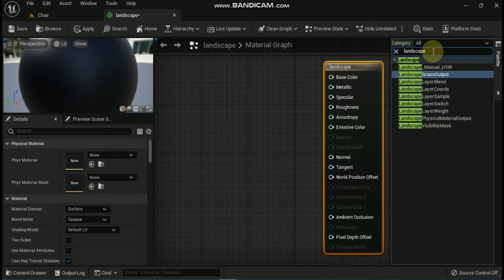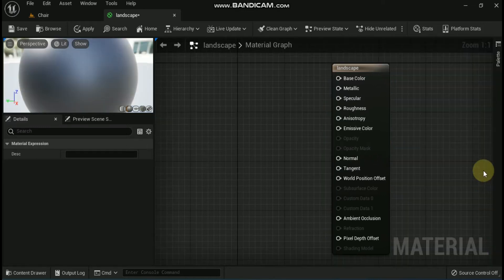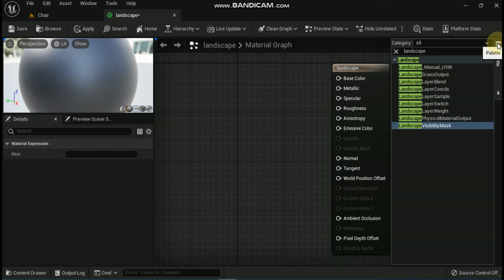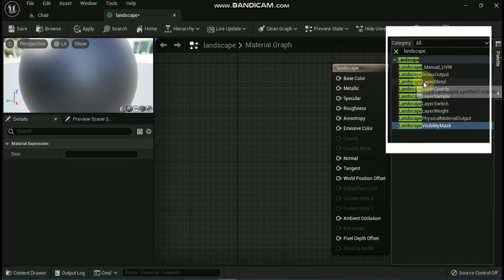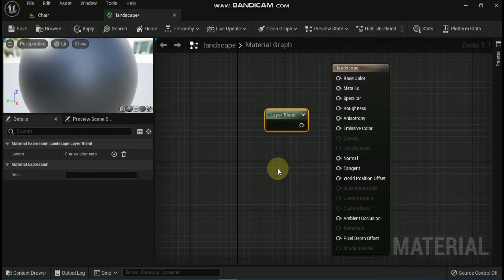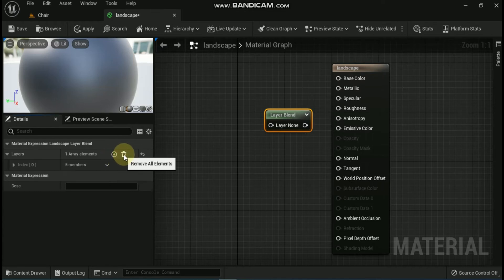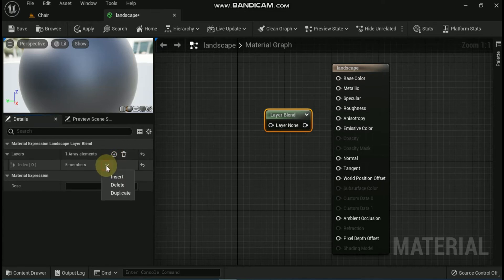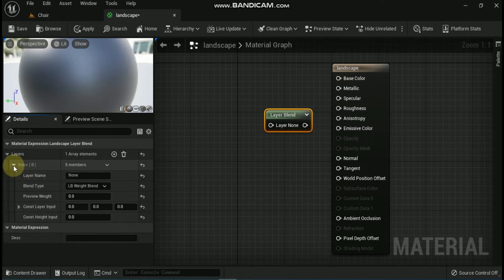First is the Landscape Layer Blend node. The Landscape Layer Blend node enables you to blend together multiple textures or material networks so that they can be used as landscape layers. The Landscape Layer Blend uses an array to store information about the landscape layers. To add layers to this array, select the plus sign icon. When you add multiple layers to the Landscape Layer Blend node, the layer names populate in the node.